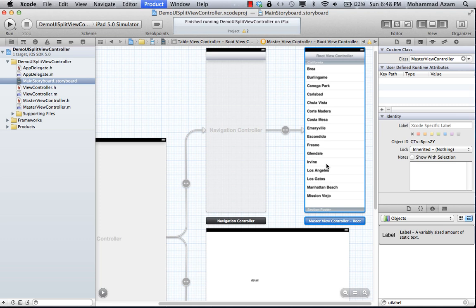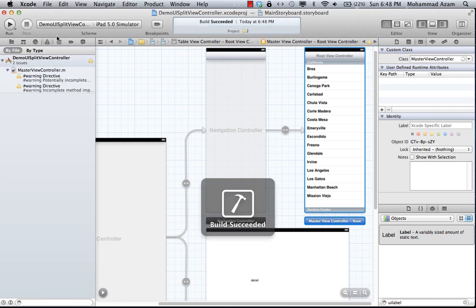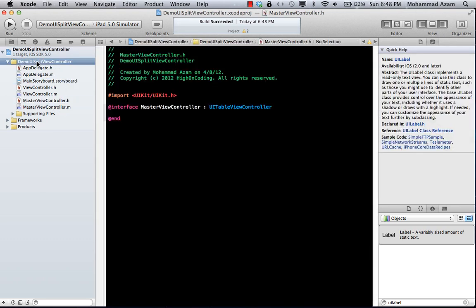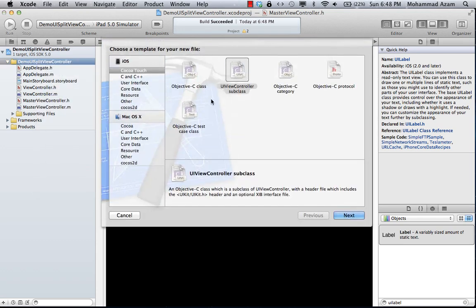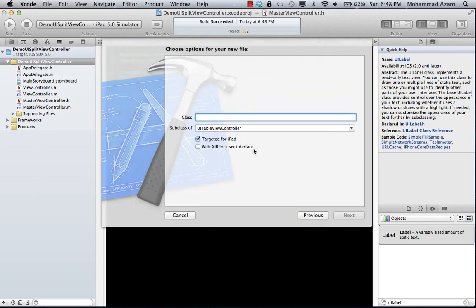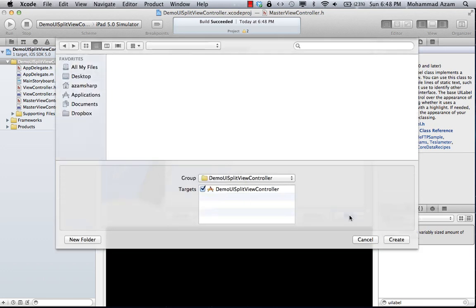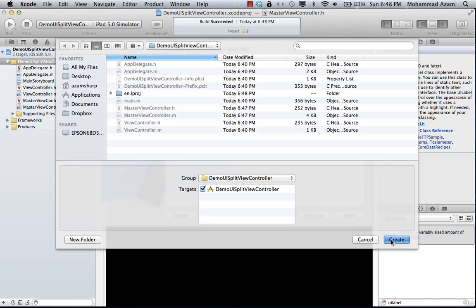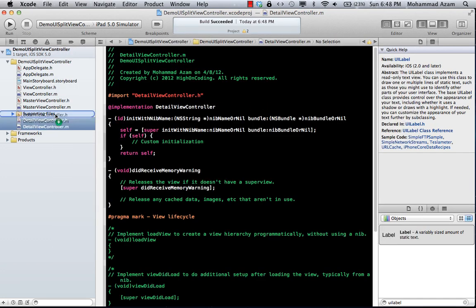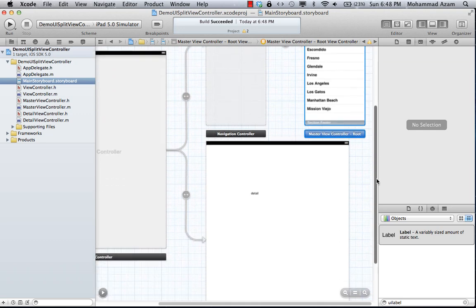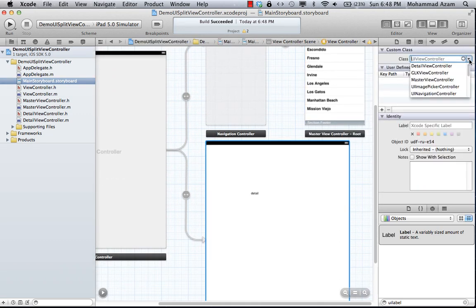Now I need to assign the master to one of these view controllers. The table view controller will be displayed on the left hand side and will be considered the master, so I'm going to change the class to MasterViewController that we just added. The other class I'm going to add will be a normal view controller called DetailViewController, which will be responsible for displaying the details. I'll assign that class to the detail view controller in the storyboard.